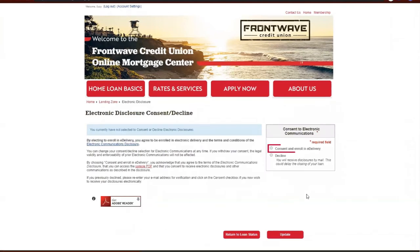Next, click on the consent radio button in the right hand box, verify your email address, and click update.